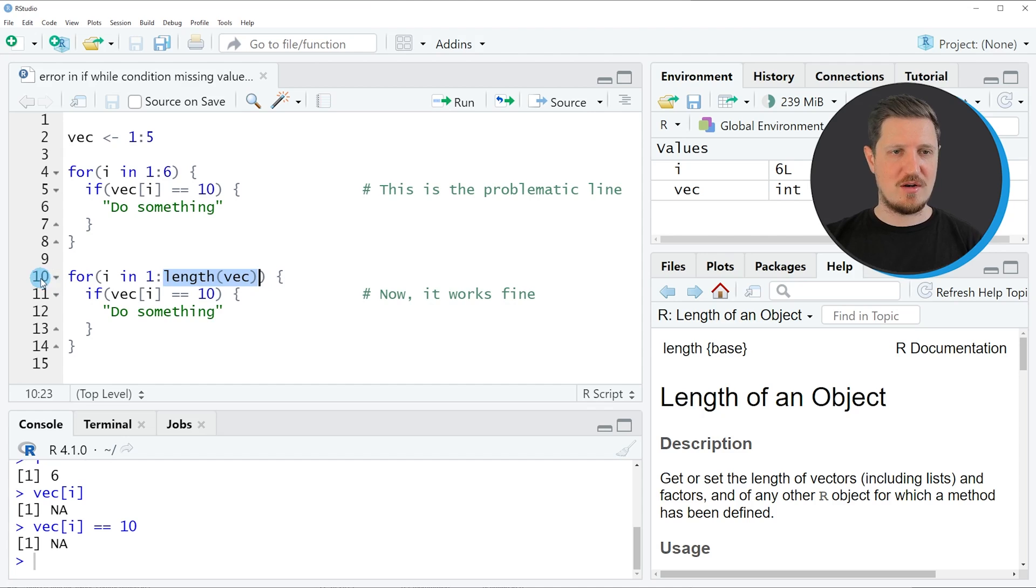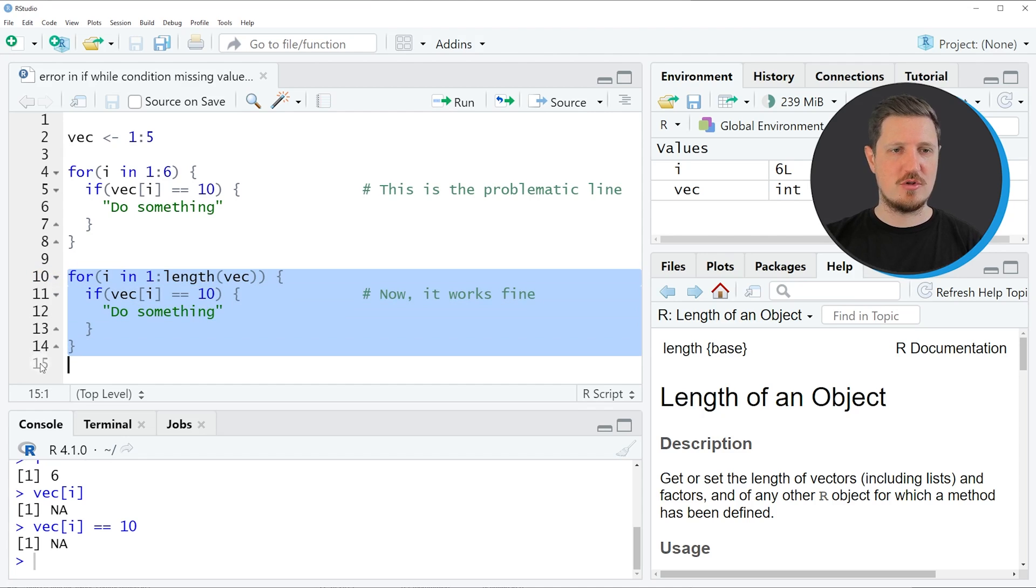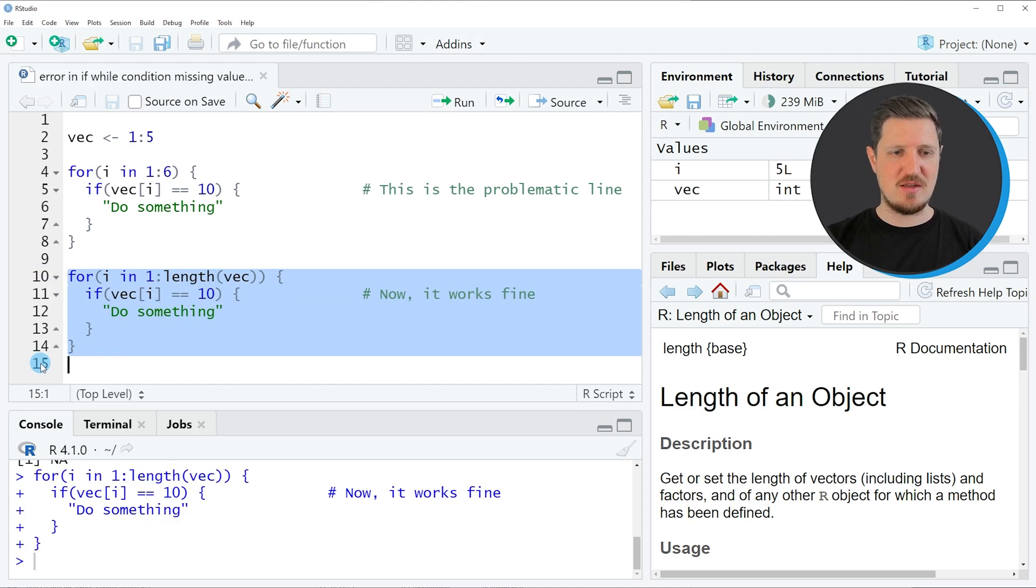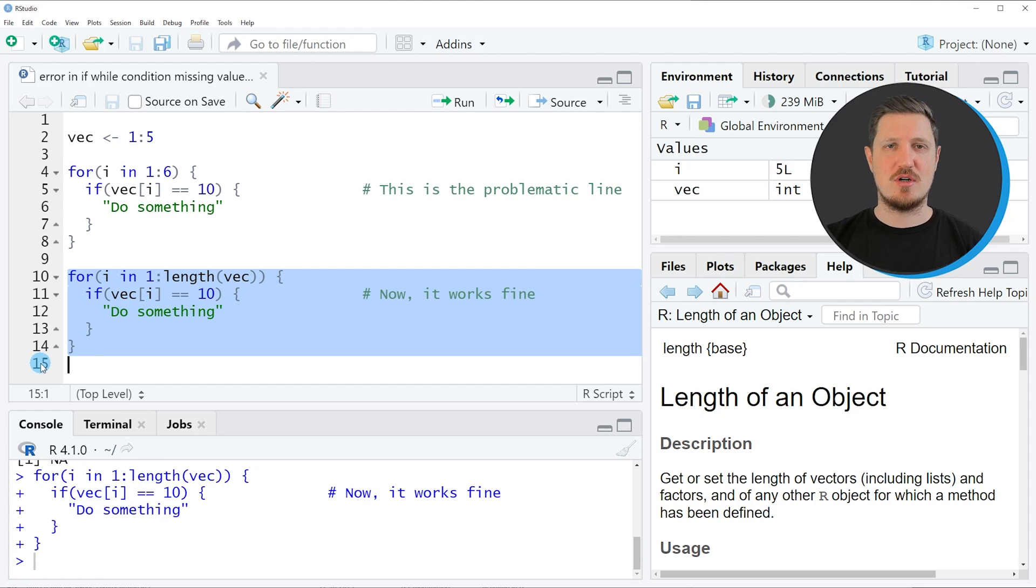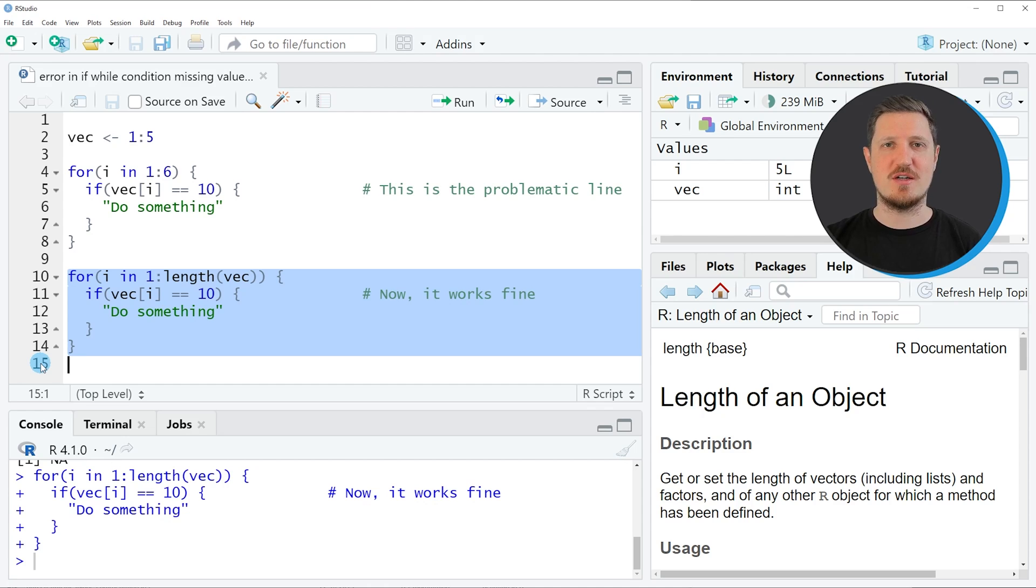If you run lines 10 to 14 of the code, you can see that no error message is returned anymore and our for loop with a nested if condition works fine.